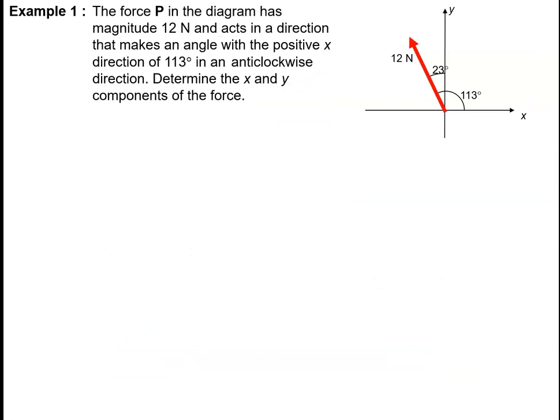Let's have a look at a new example. The force P in the diagram has magnitude 12 newtons and acts in a direction that makes an angle of 113 degrees with the positive x-axis in an anti-clockwise direction. We've got to determine the x and the y-components of this force P. Our first job is to create a right-angled triangle with sides parallel to the x and y axes.